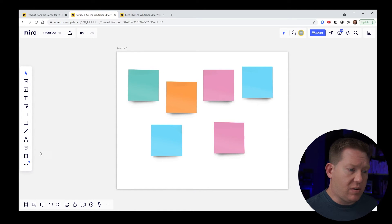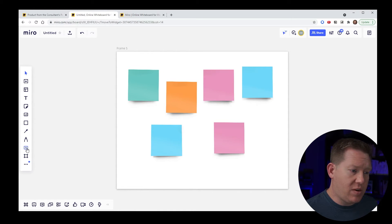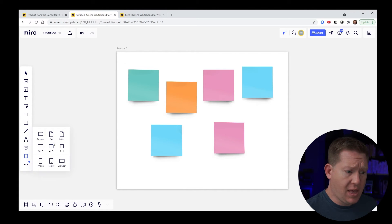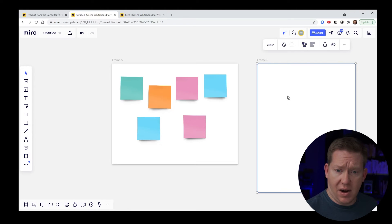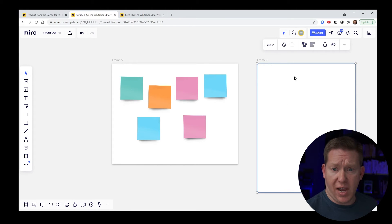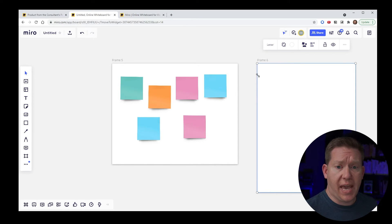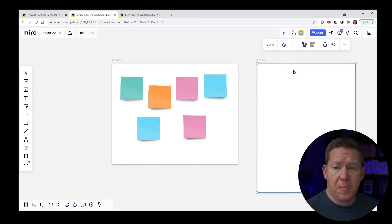If you want to create a frame with a default size like a page, you can click the frame tool and then just click on the board — you'll get a new frame automatically with the set aspect ratio. That's a nice quick way to add a standard-sized frame.